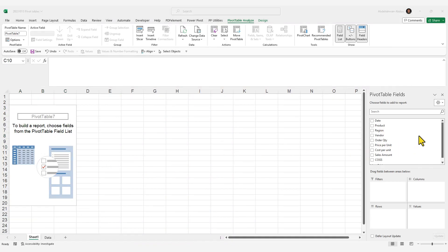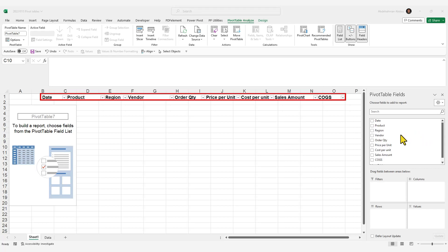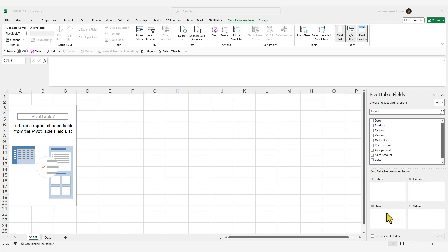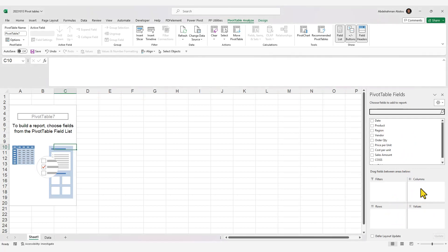On the right you'll find the Pivot Table Field pane, which contains a list of your pivot table fields — these are the column headers from your data set. Below the Field pane you'll find the different areas of your pivot table: the Rows area, the Columns area, the Filters area, and the Values area, which we'll cover later in this video.